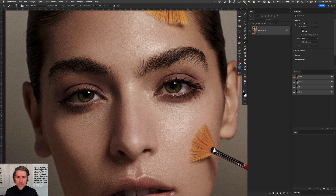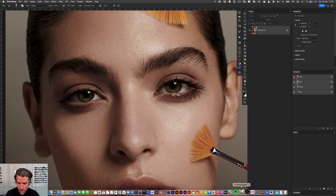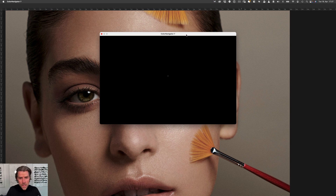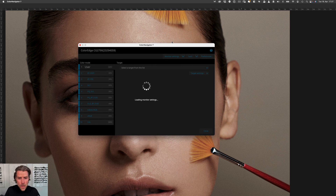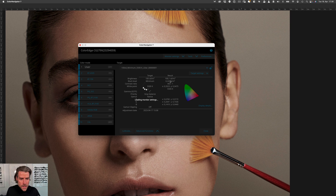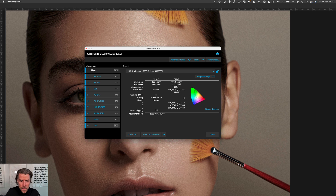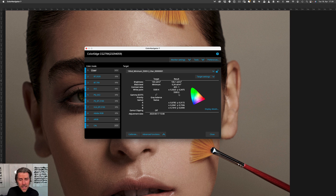Let's switch to Photoshop and open up the ISO menu — Color Navigator 7. I just installed the latest software and it will load up. You can see that you have the option to adjust the brightness, black level, contrast ratio, white point, gamma, priority, gamut, and a lot of things that are kind of cryptic. I want to take out the hassle and let you know what is essential if you want to set it up for great commercial quality on your desktop.